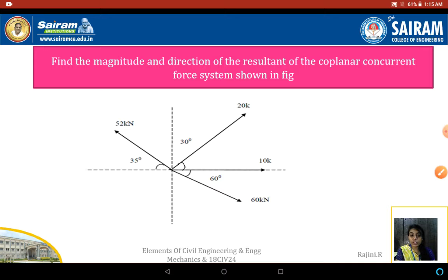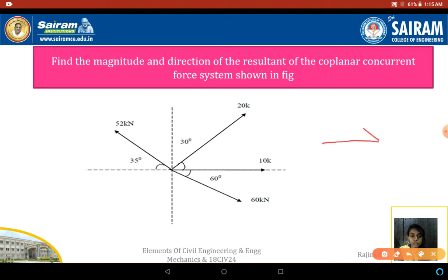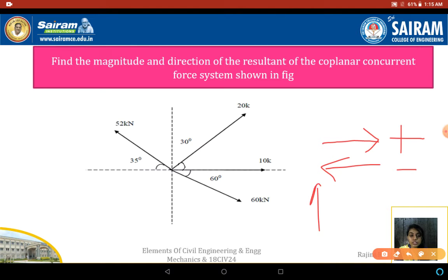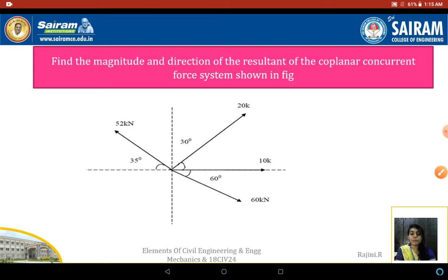Before going to solve the problem, first we need to know the sign convention for forces: forces moving rightwards are taken as positive and leftwards as negative; upwards is taken as positive and downwards as negative. This is the sign convention to solve the problem.